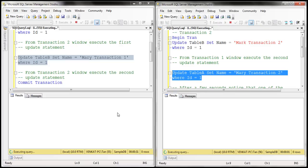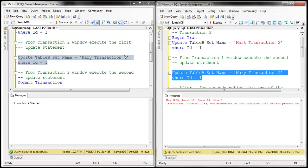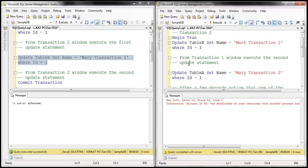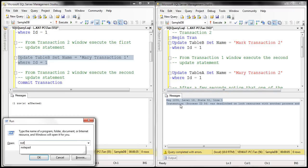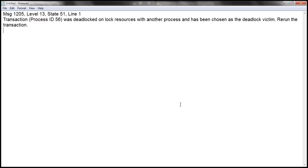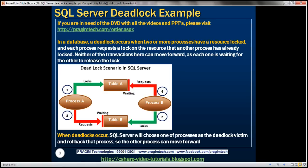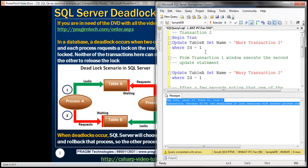Look at that — both transactions are blocked now. And after a few seconds, notice that transaction 2 is chosen as the deadlock victim and it terminates with an error. If you look at the error message: transaction with process ID 56 was deadlocked on lock resources with another process and has been chosen as the deadlock victim. Rerun the transaction. So if you want to complete the work that transaction 2 was doing, you will have to rerun the transaction.